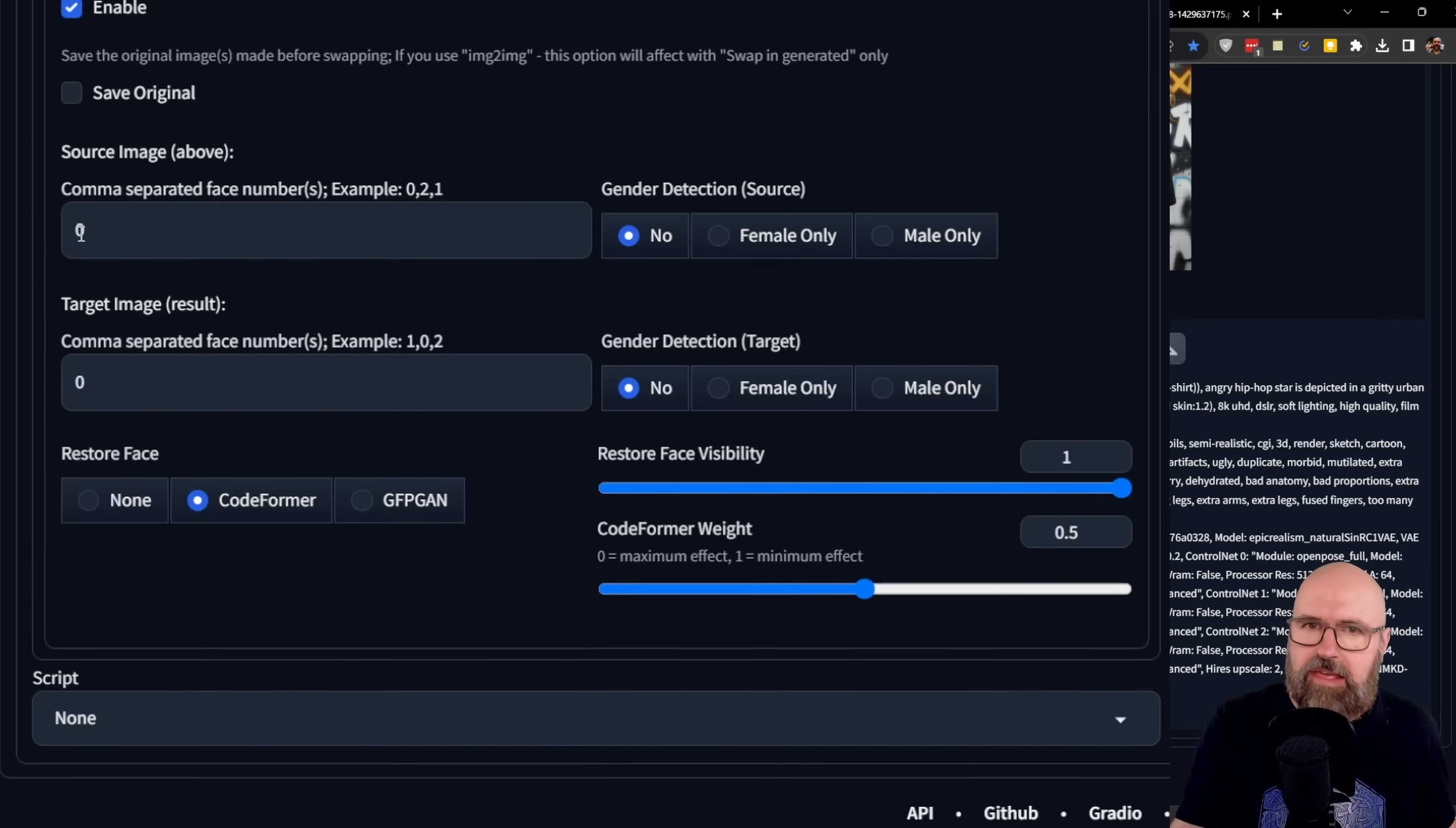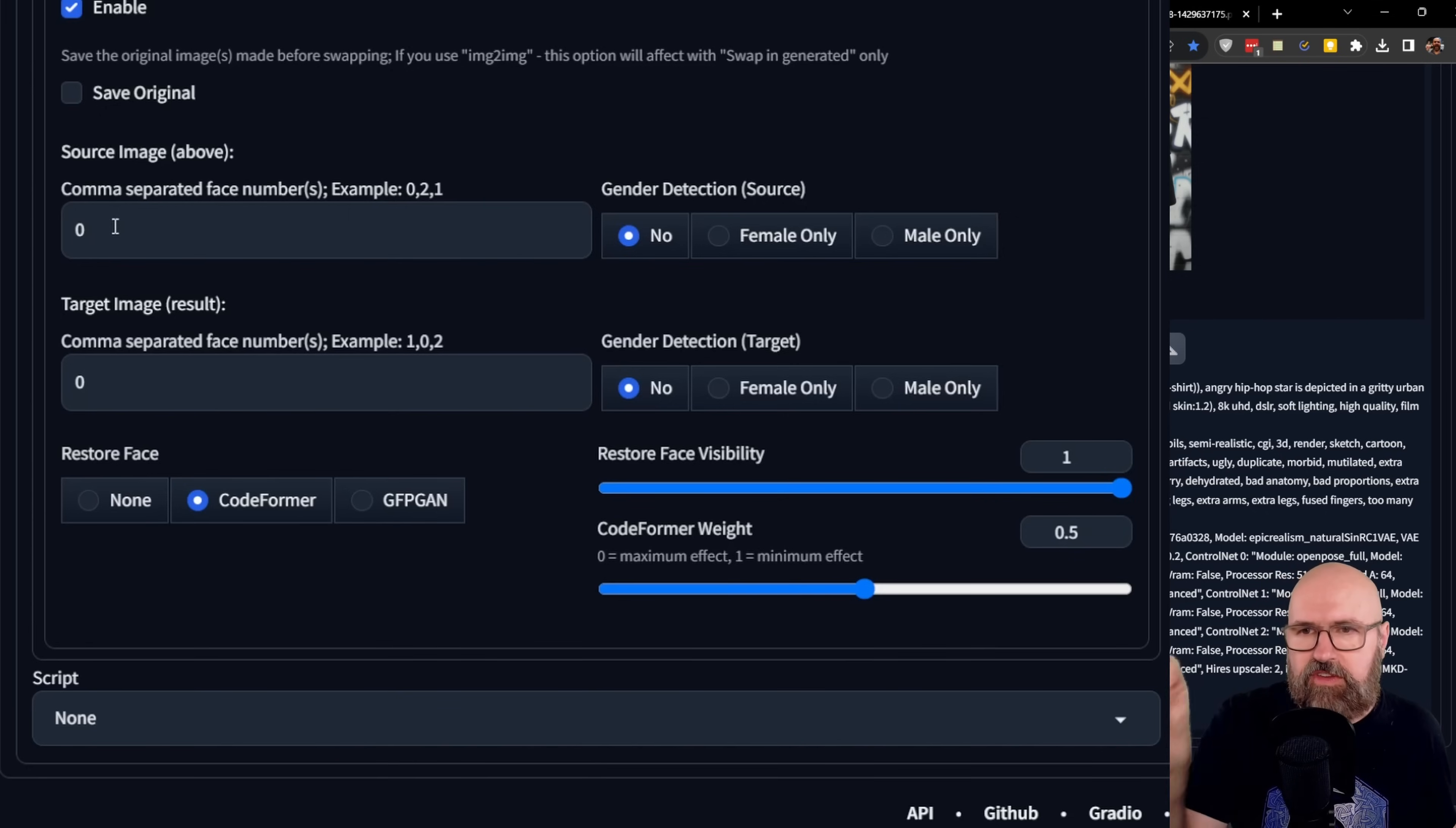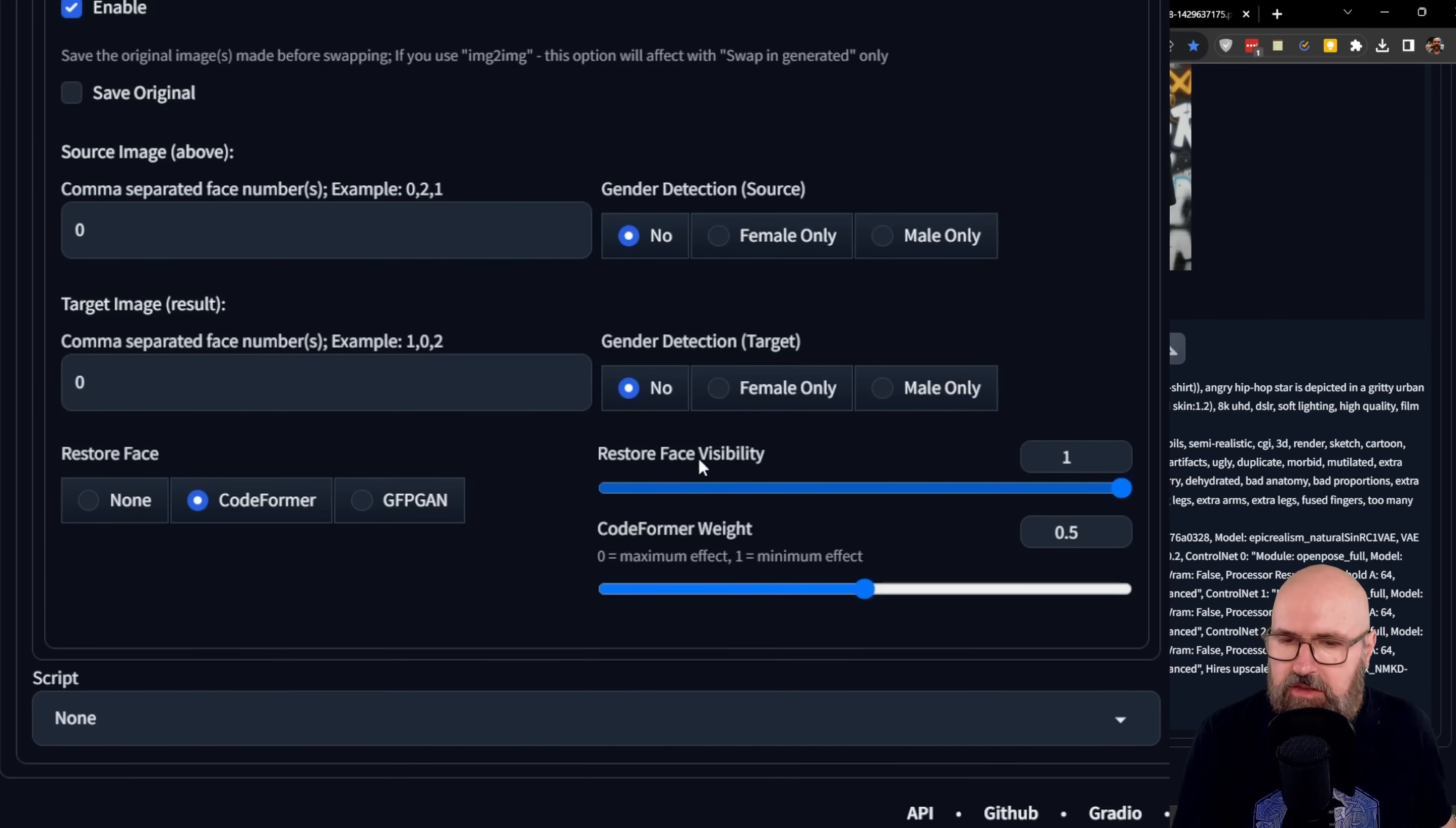For example, if you have already rendered an image and it has multiple faces in there, it starts from zero and then goes on one, two, three, four, five from left to right. So you can check out which kind of face should this face be applied to. And then below that, you also have a restore face where you can choose between CodeFormer and GFPGAN.